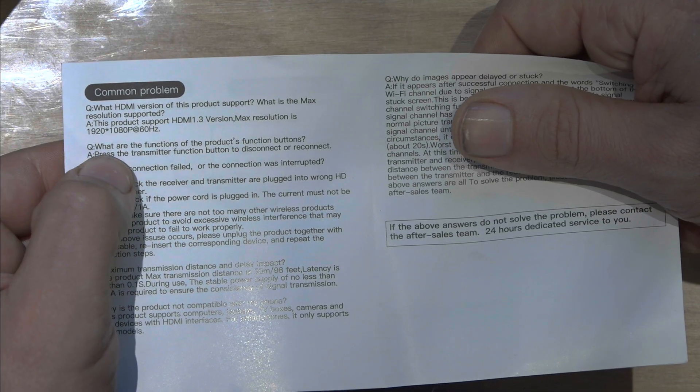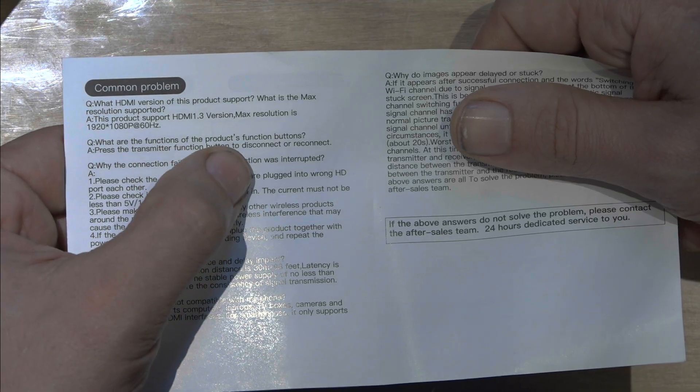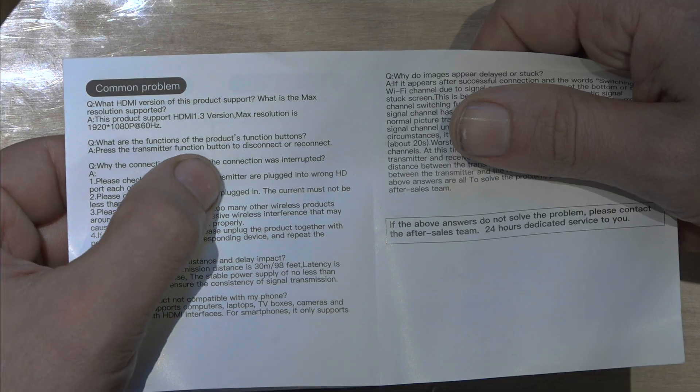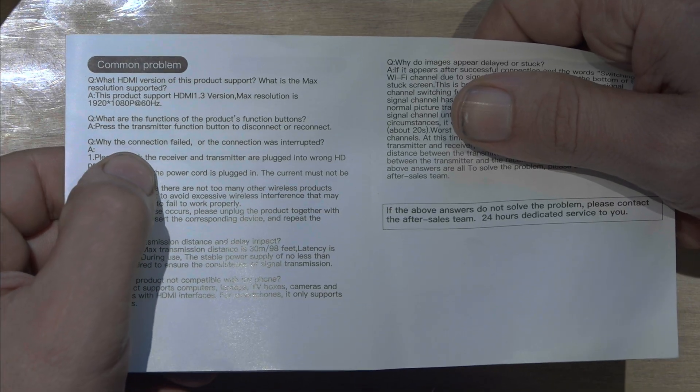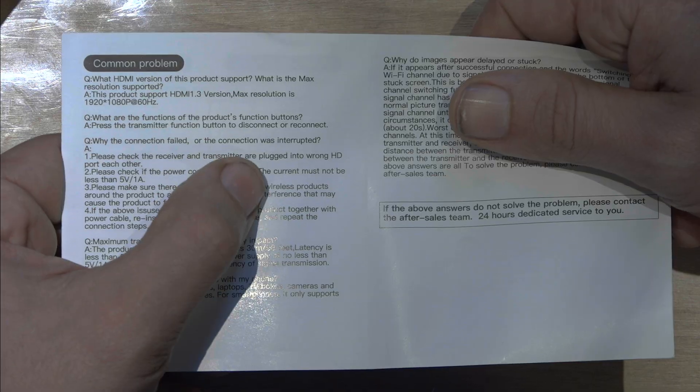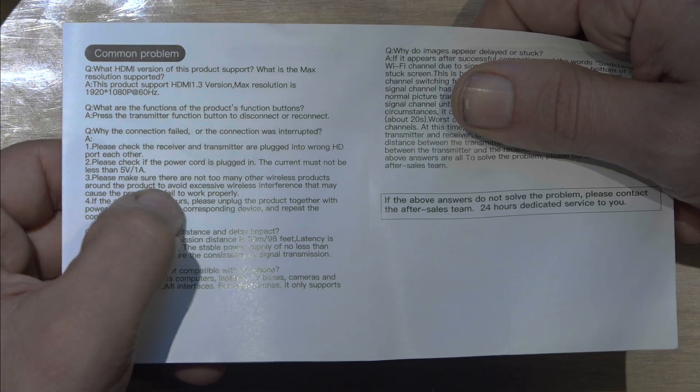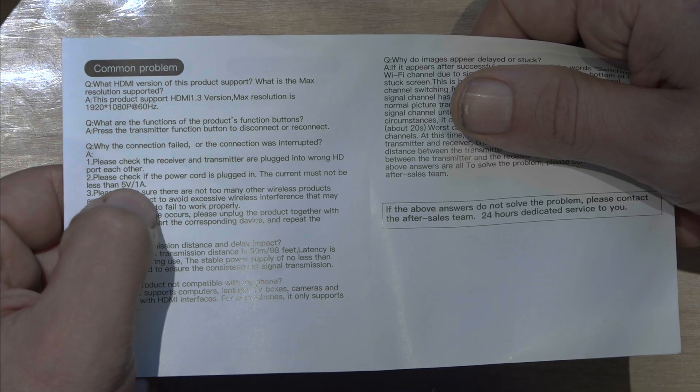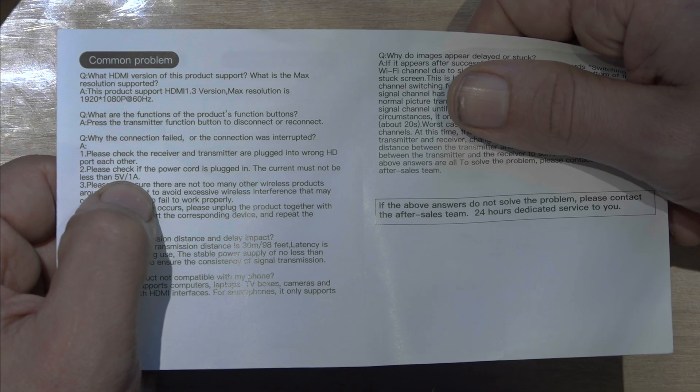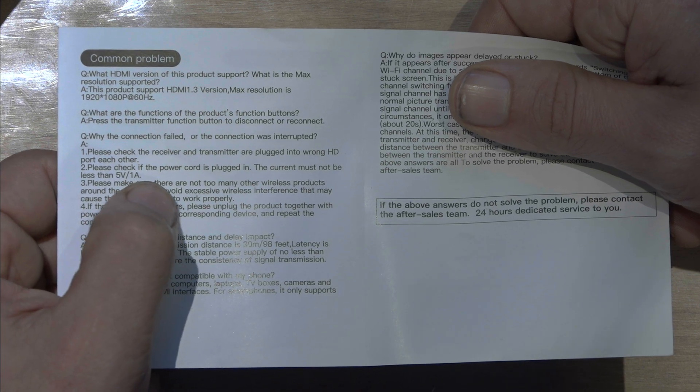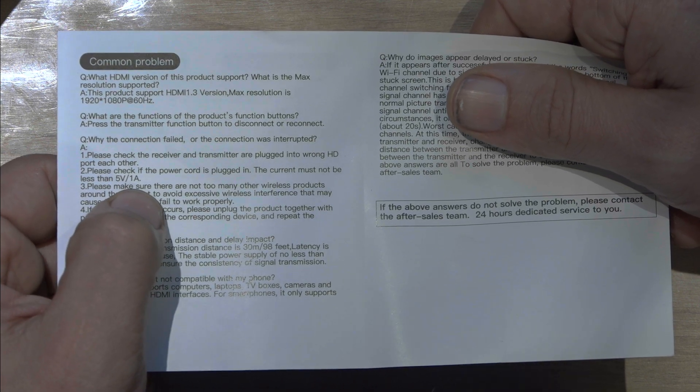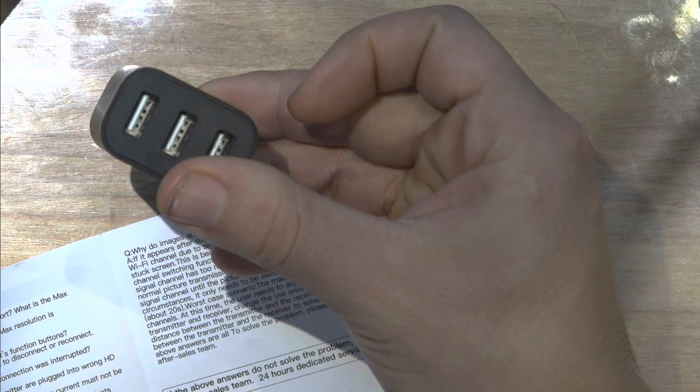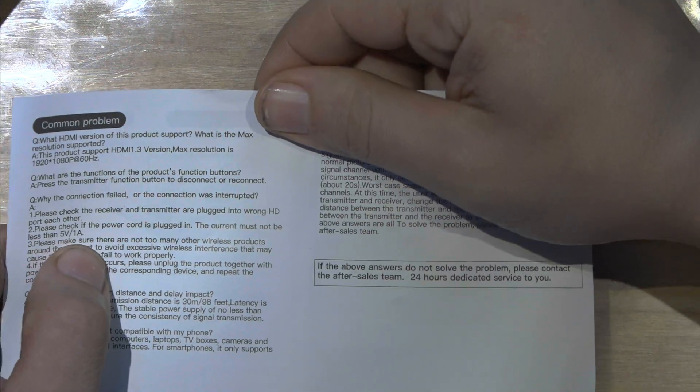And it says, what are the functions of these product buttons, the buttons. So basically it says to connect it or disconnect it. Why the connection failed or was interrupted. It says here that it could be you don't have power or maybe sometimes some TVs, they have a USB, but the USB, it doesn't have enough voltage or amperage to make it work. So you have to use a regular power brick. Something like this. It happened to me with another product. So buy something like this and you can do the job.